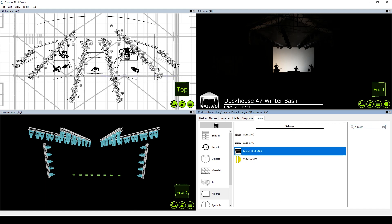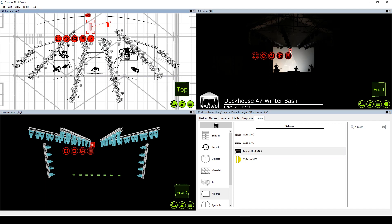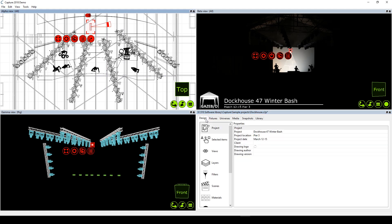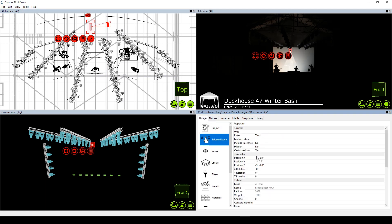We'll start by adding a laser from the fixture library to the Capture rig. It doesn't really matter right now which laser we select. We'll see that by default the laser projects a test pattern because it's not yet connected to a laser feed, and we'll use that test pattern to roughly position the laser so we can see the beams.